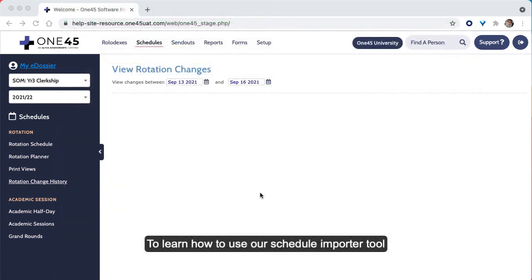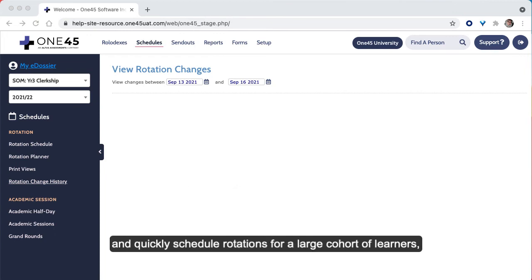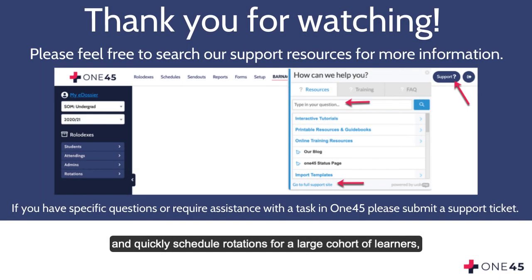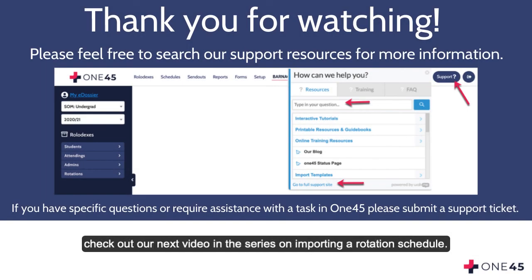To learn how to use our schedule importer tool and quickly schedule rotations for a large cohort of learners, check out our next video in the series on Importing a Rotation Schedule.